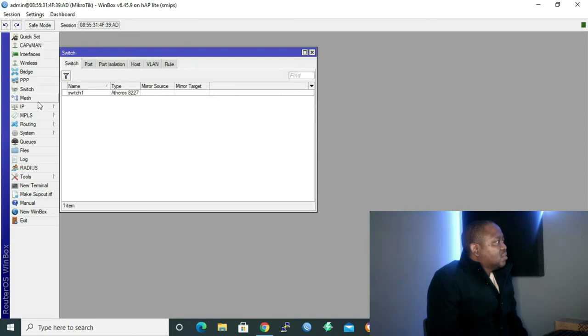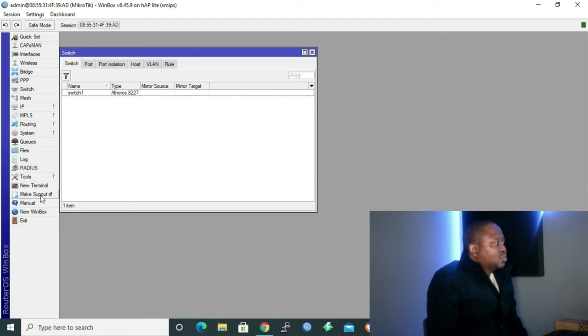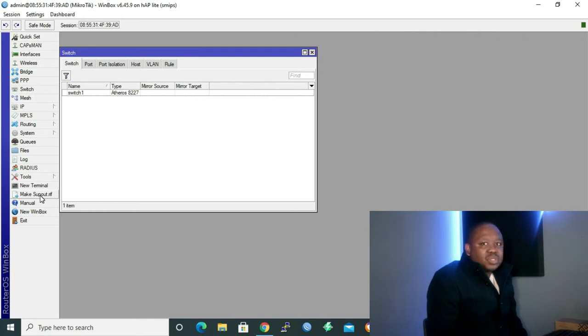This is a list of the things that you can do inside Winbox. For now, we're not going to do anything — I just wanted to show you where to get Winbox and what it looks like. More in lessons to come. And last but not least, we have what we call Terminal or Command Line Interface.